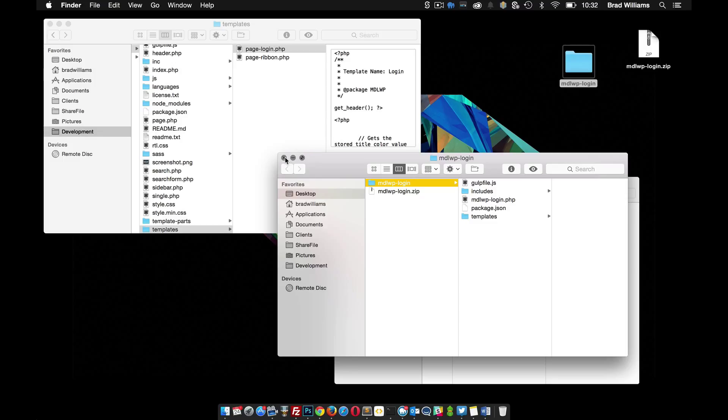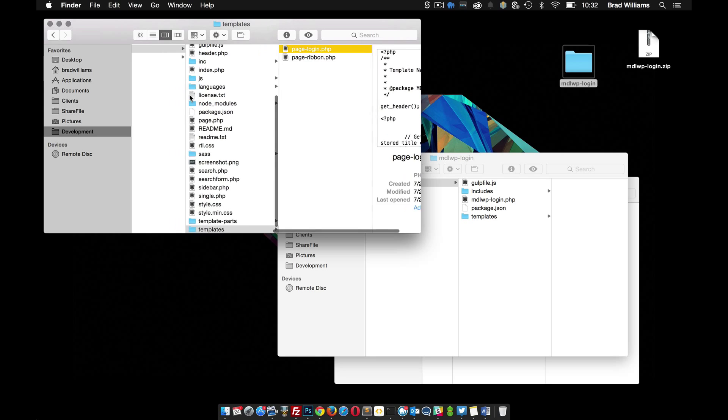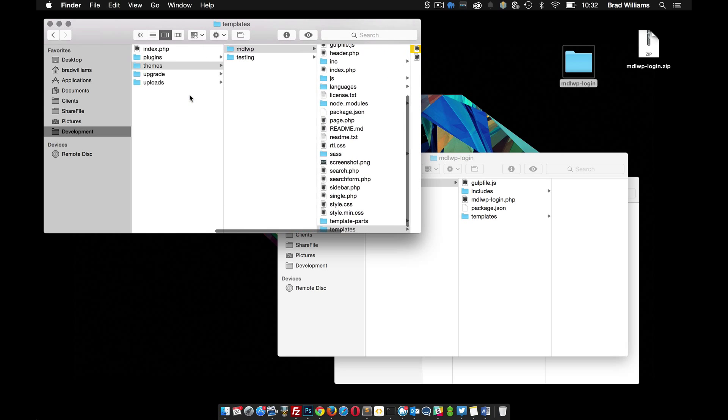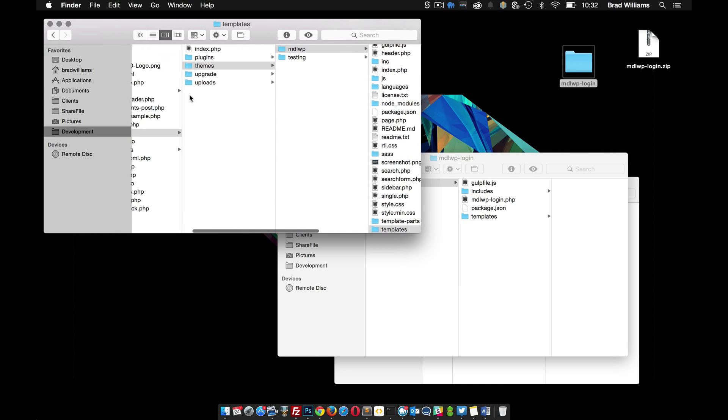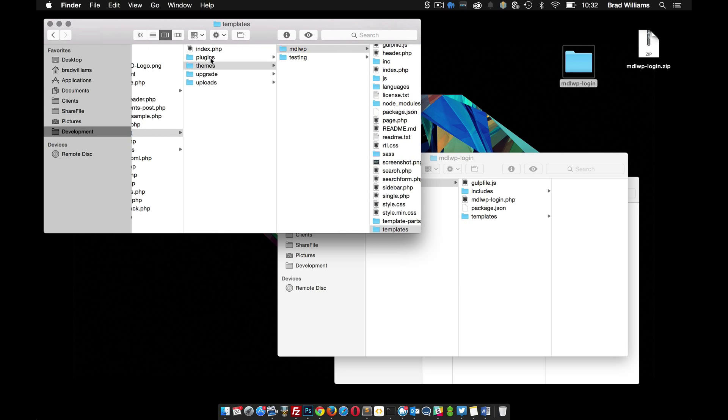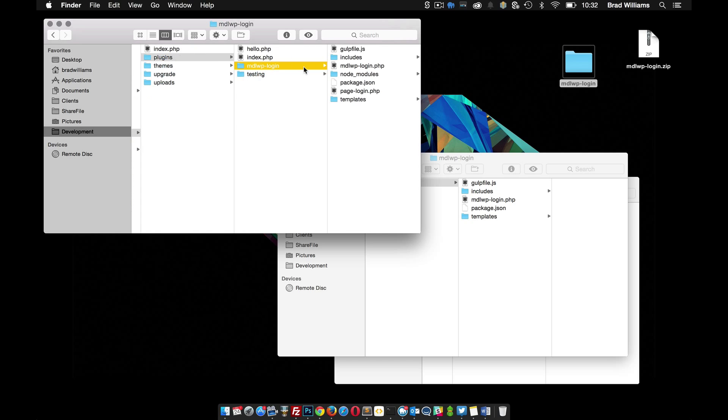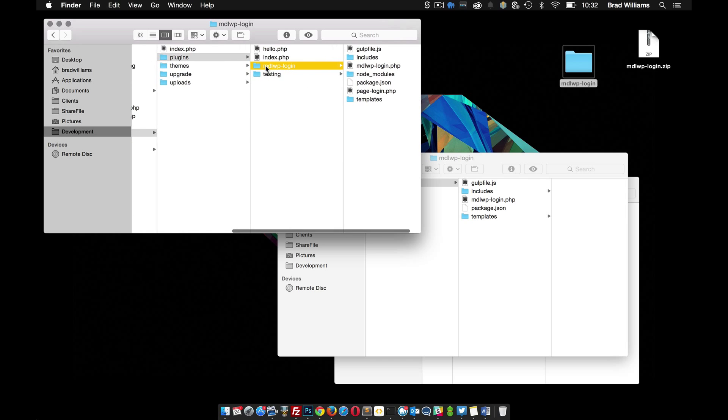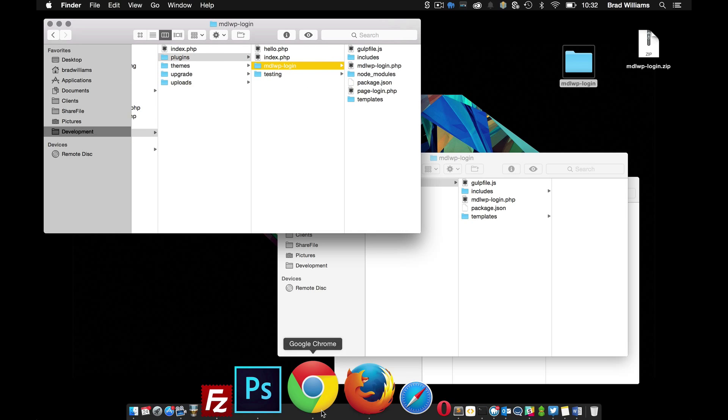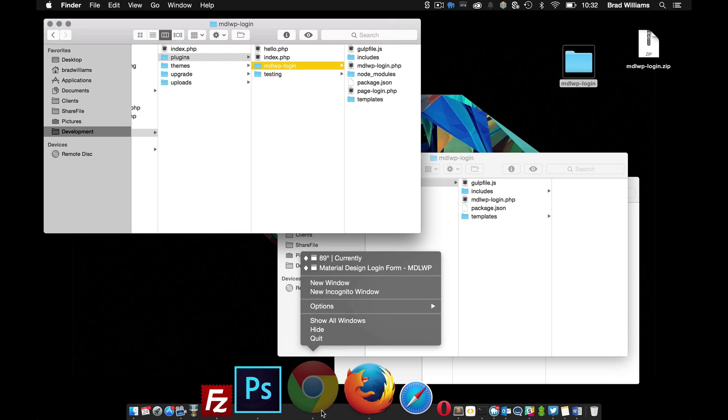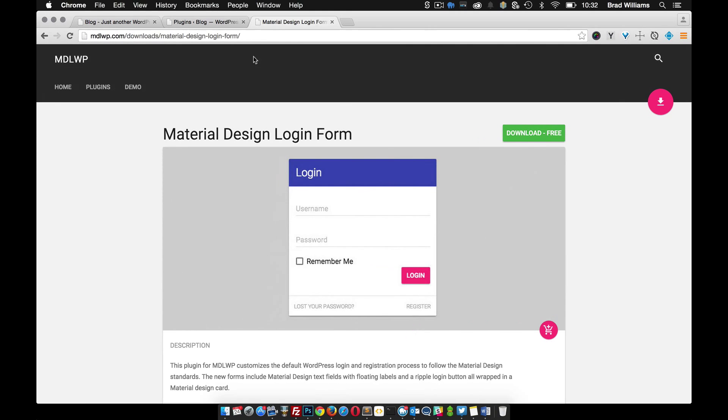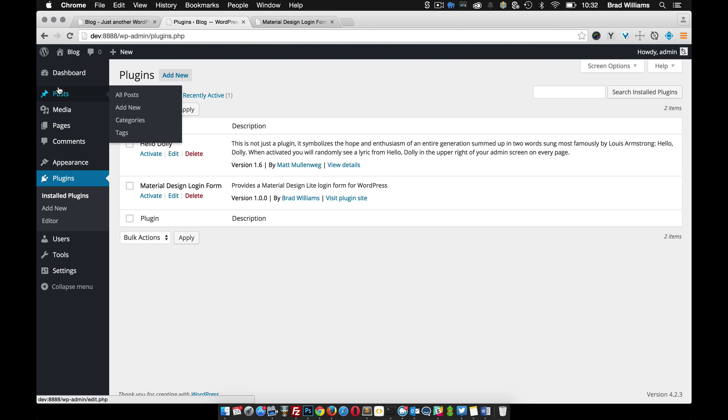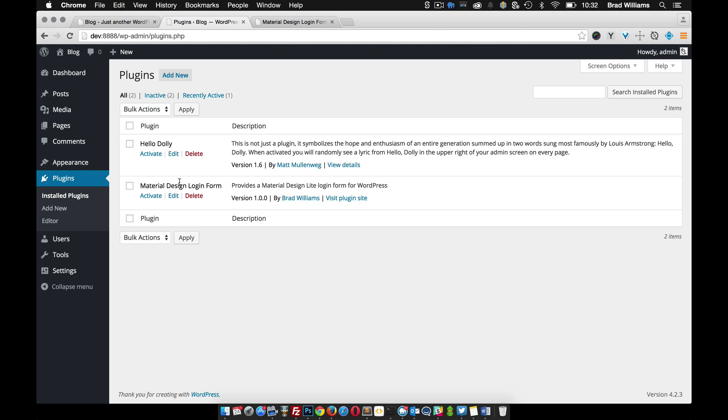Other than that, all we need to do is go into WP content plugins and make sure that you have the plugin installed. Now go to our website, and in the dashboard if you go to plugins, installed plugins, you should have this material design login form plugin. What we need to do is activate this.